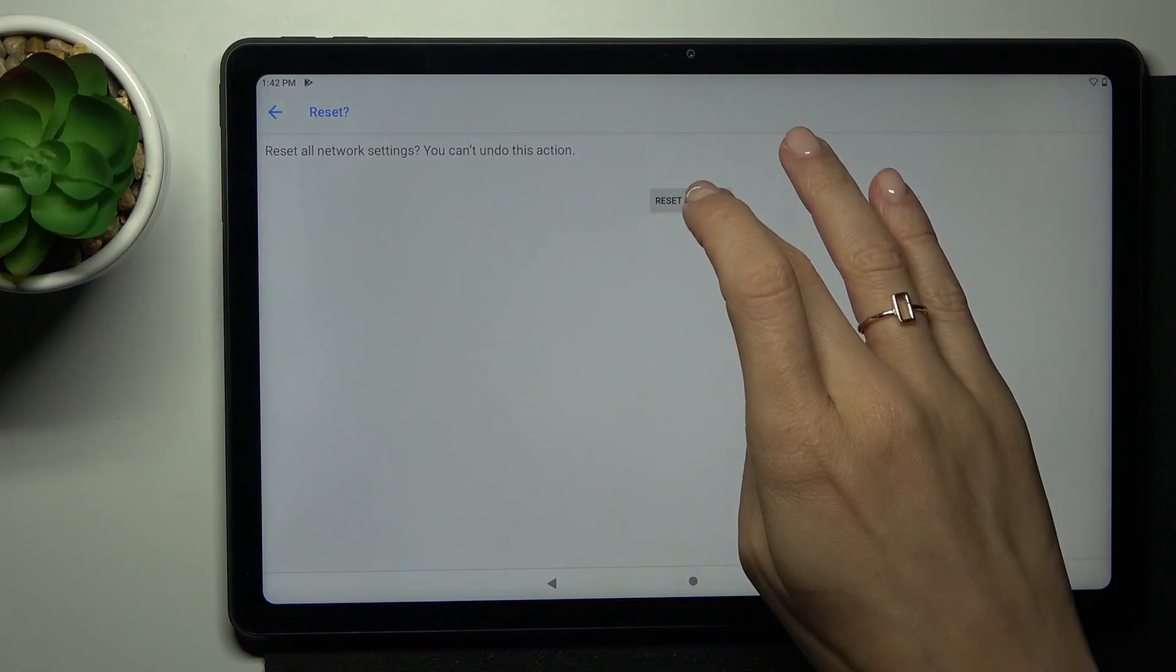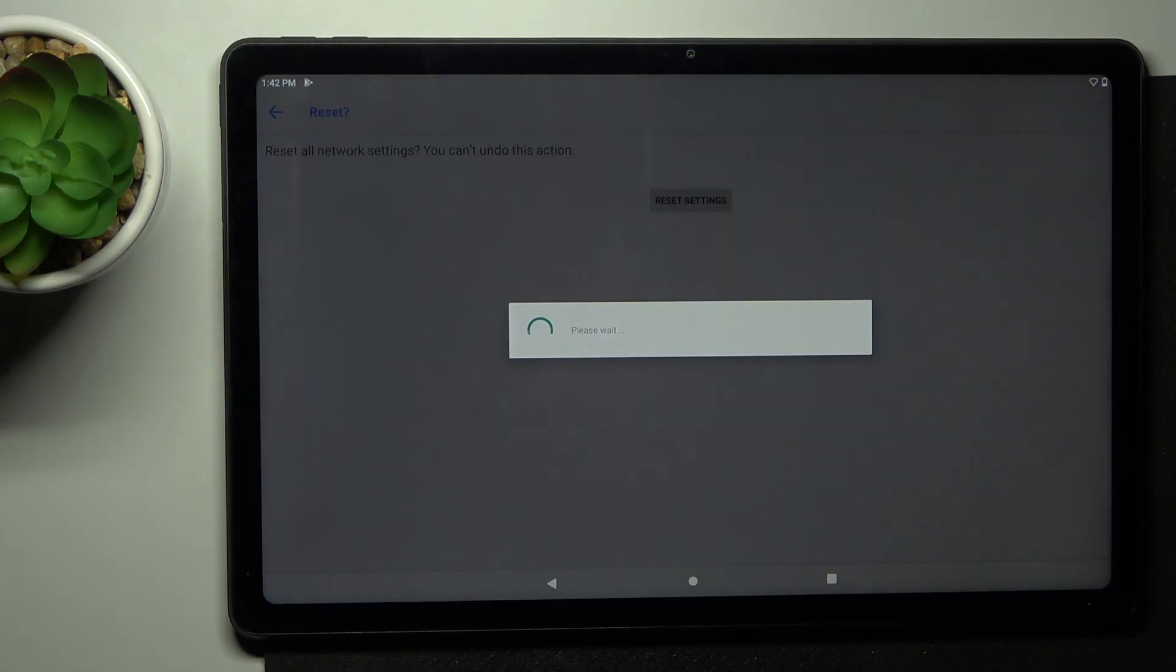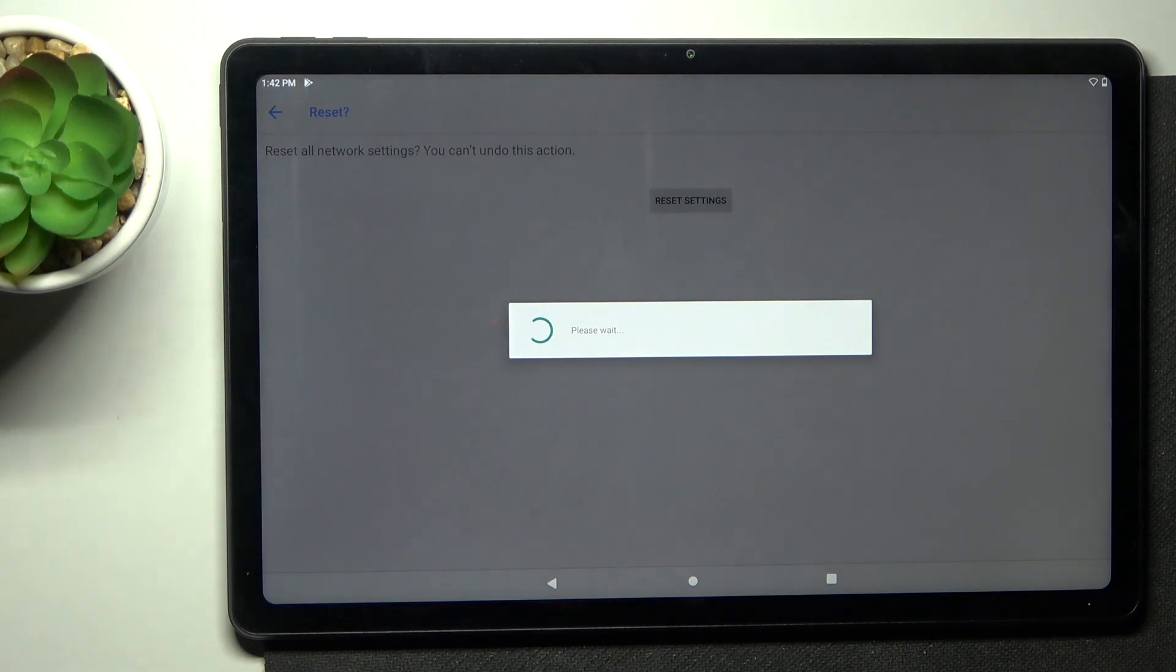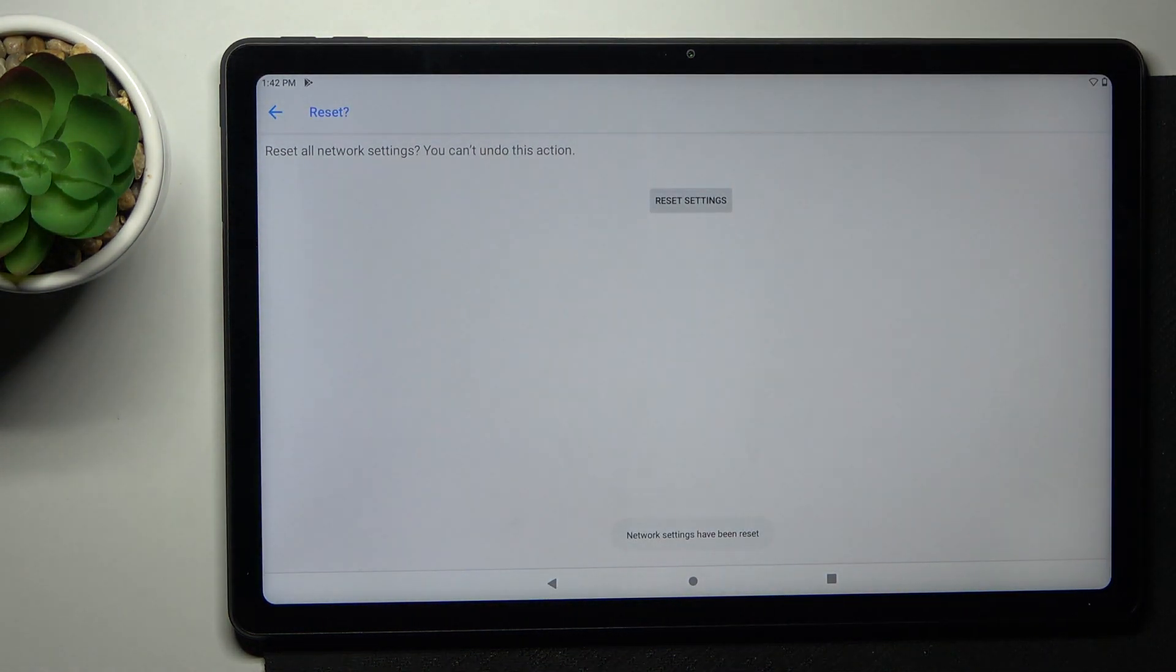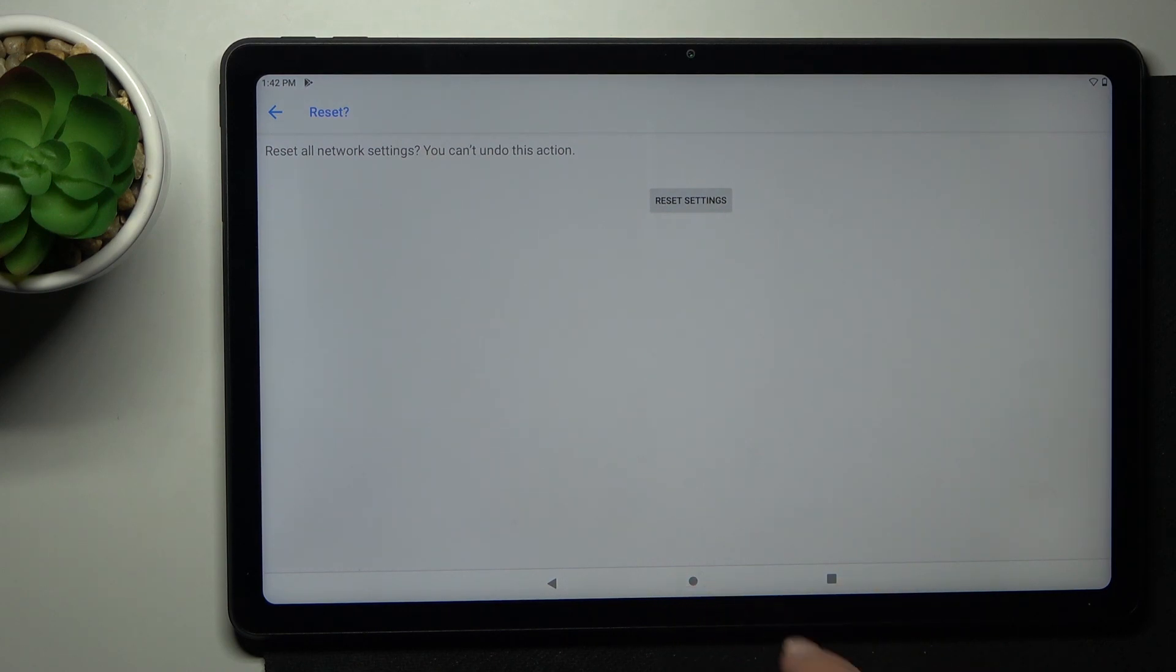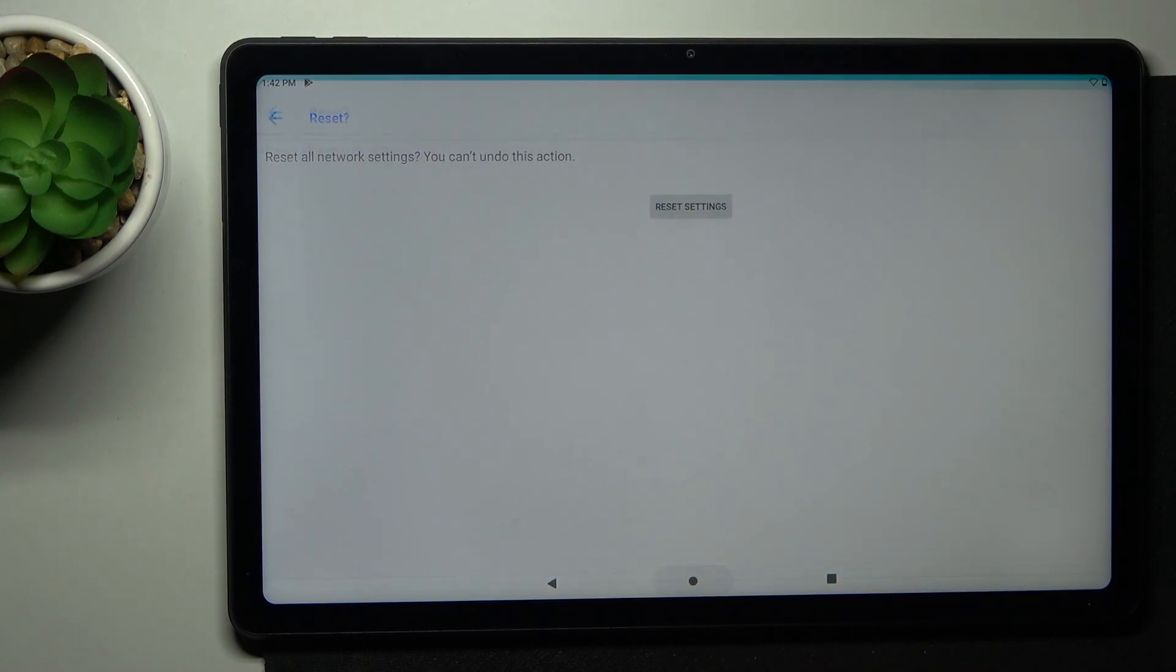Okay, I believe that's it, but let me click on it one more time because we should see the notification that it has been done. Okay, so here it is, and that would be all.